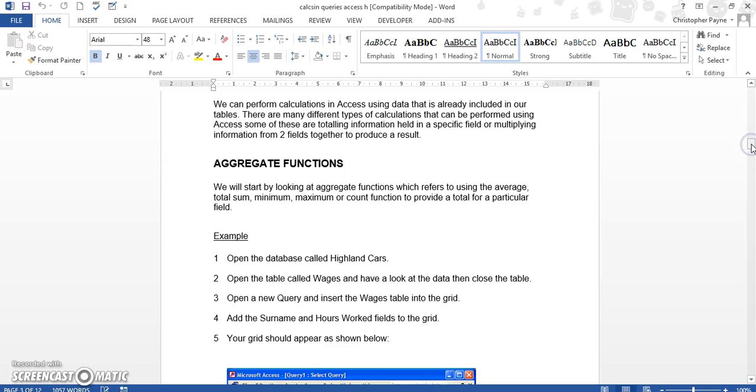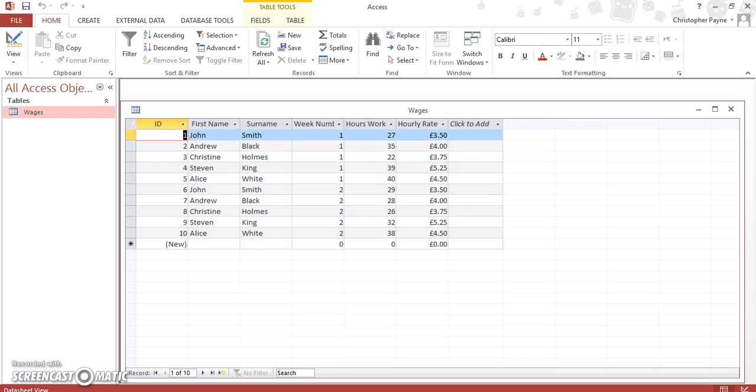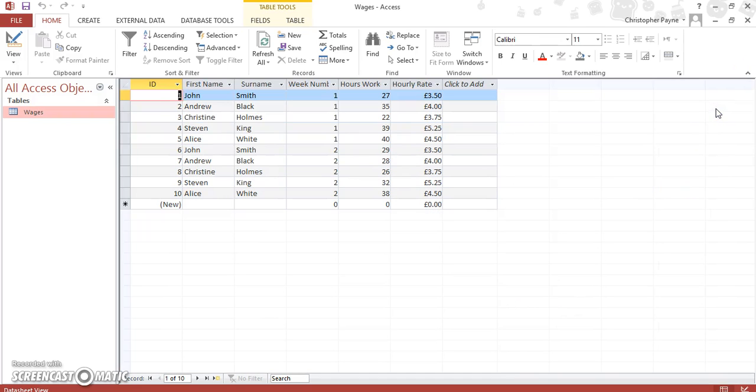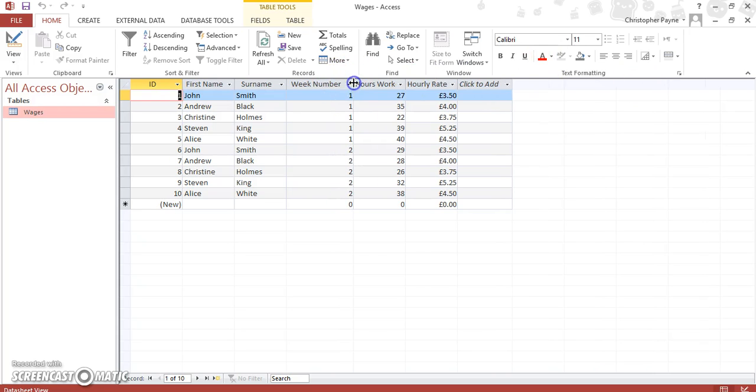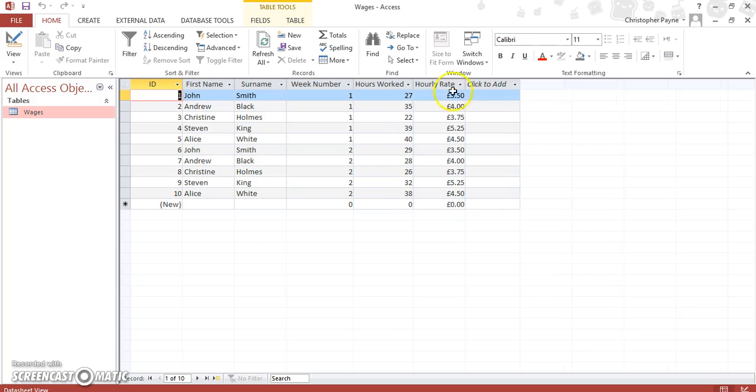Aggregate functions - we're going to use a database to try and calculate someone's wages. So what we have here is a pretty simple, straightforward database. You might think it might even look a little bit like a spreadsheet. We've got first name, surname, the week of the month, the hours they worked, and the hourly rate.